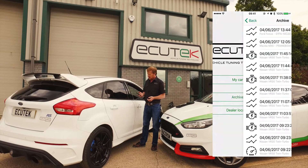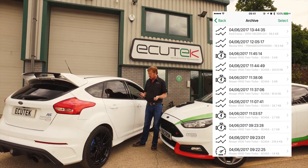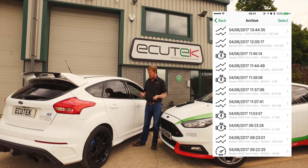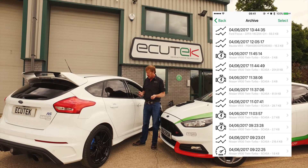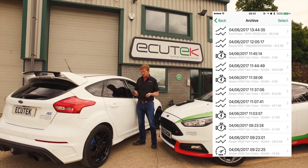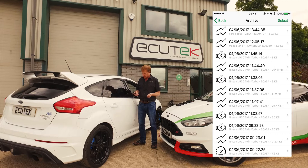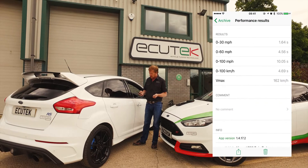The Archive is where the data log files are stored. Also the performance tests are stored, and any DTCs that are shown are also stored here. There's a performance test result we did this morning.